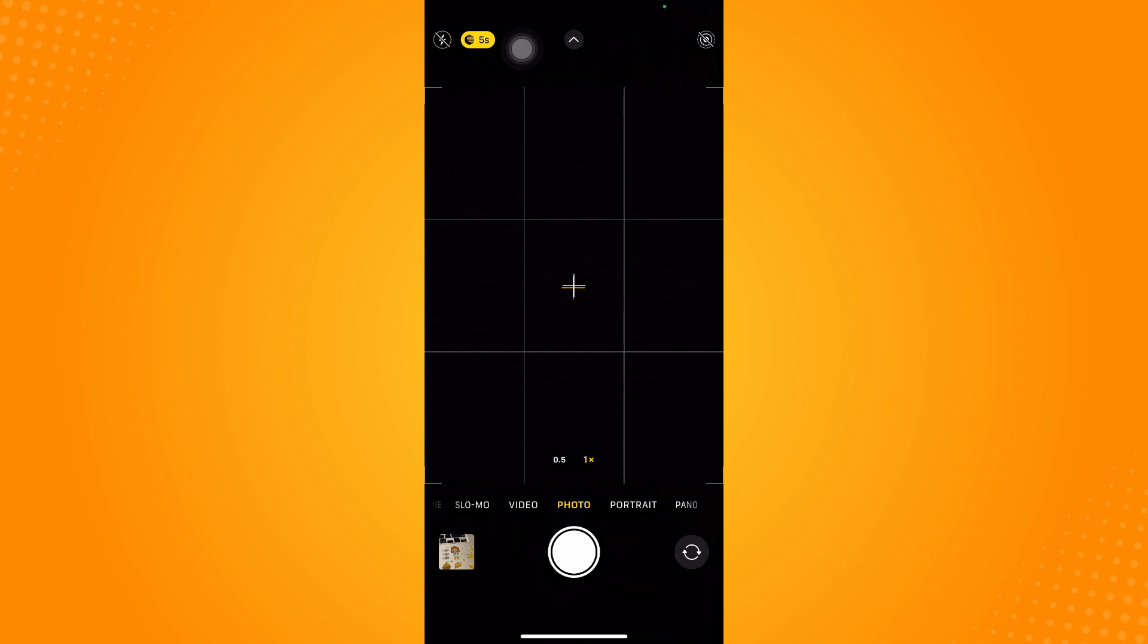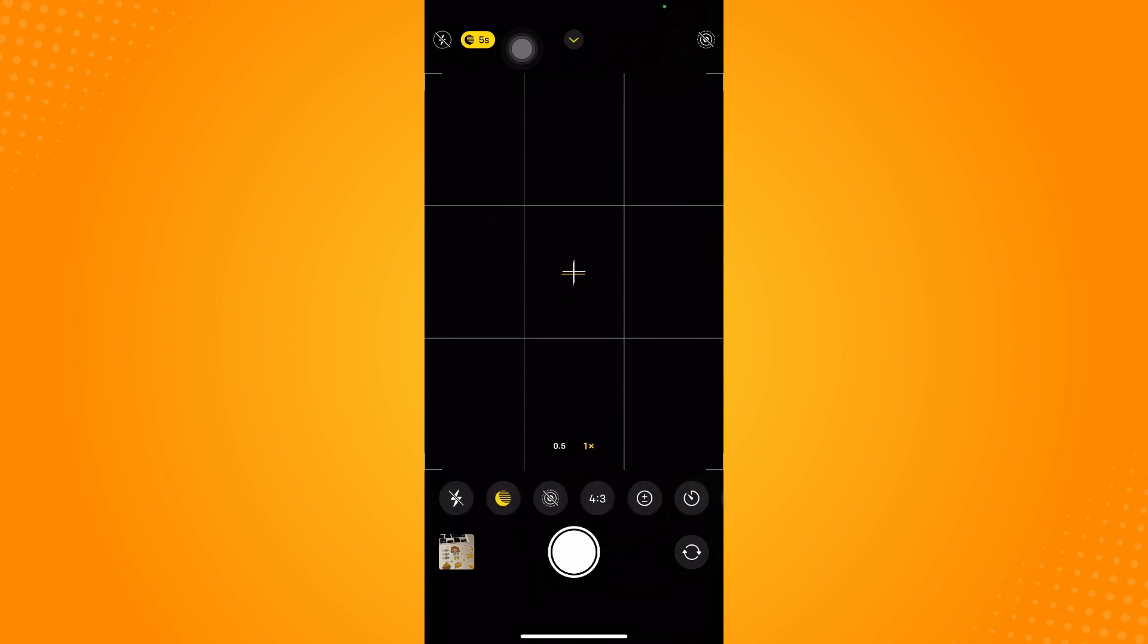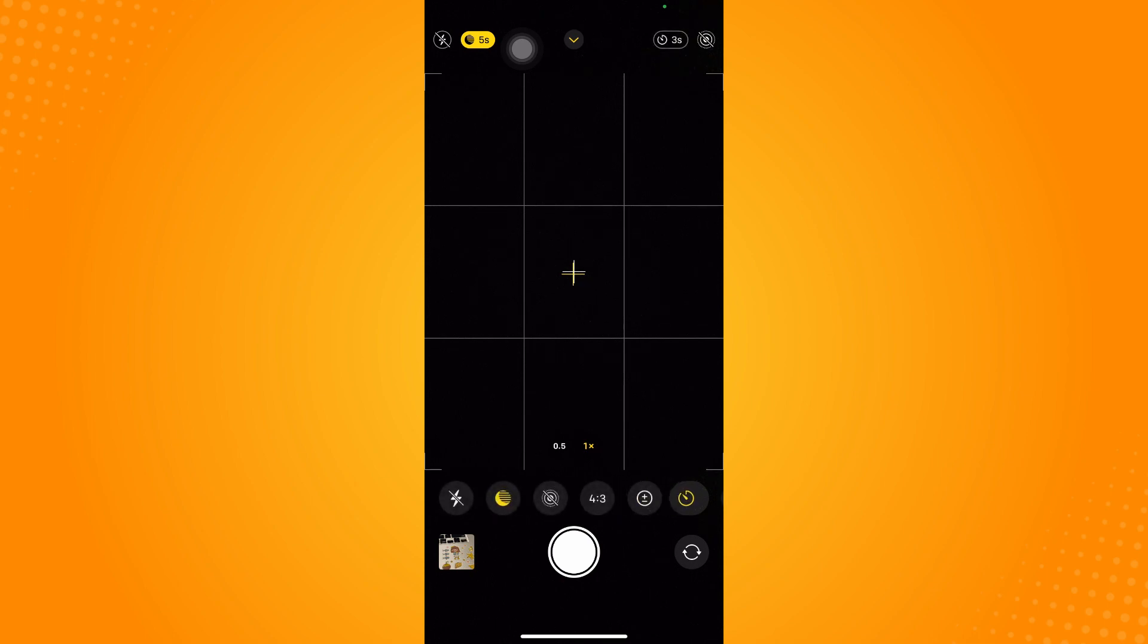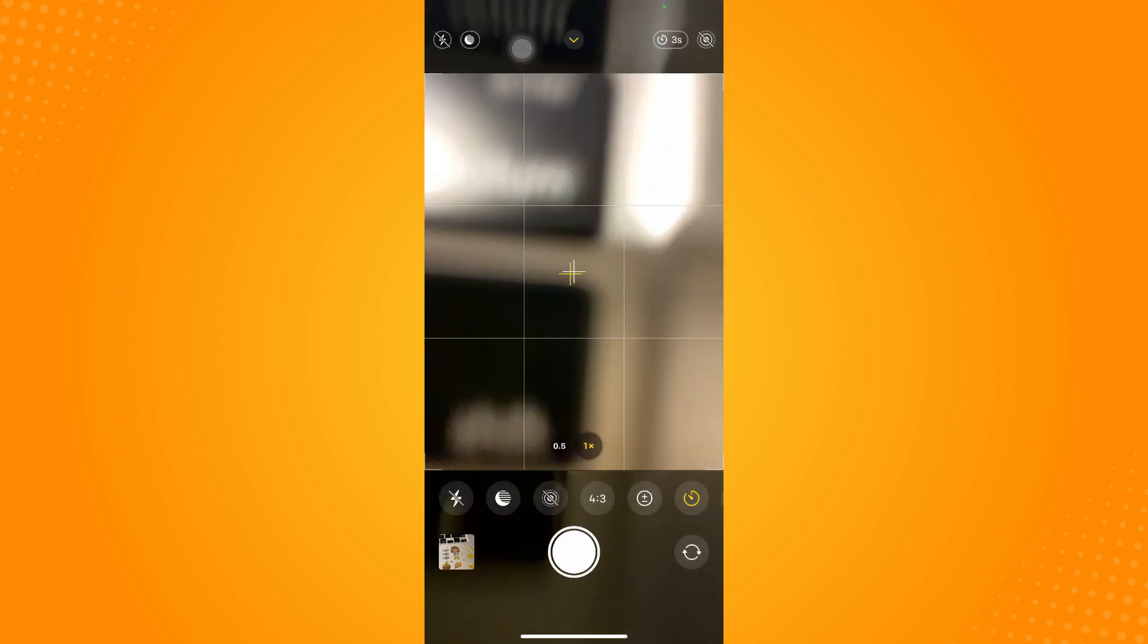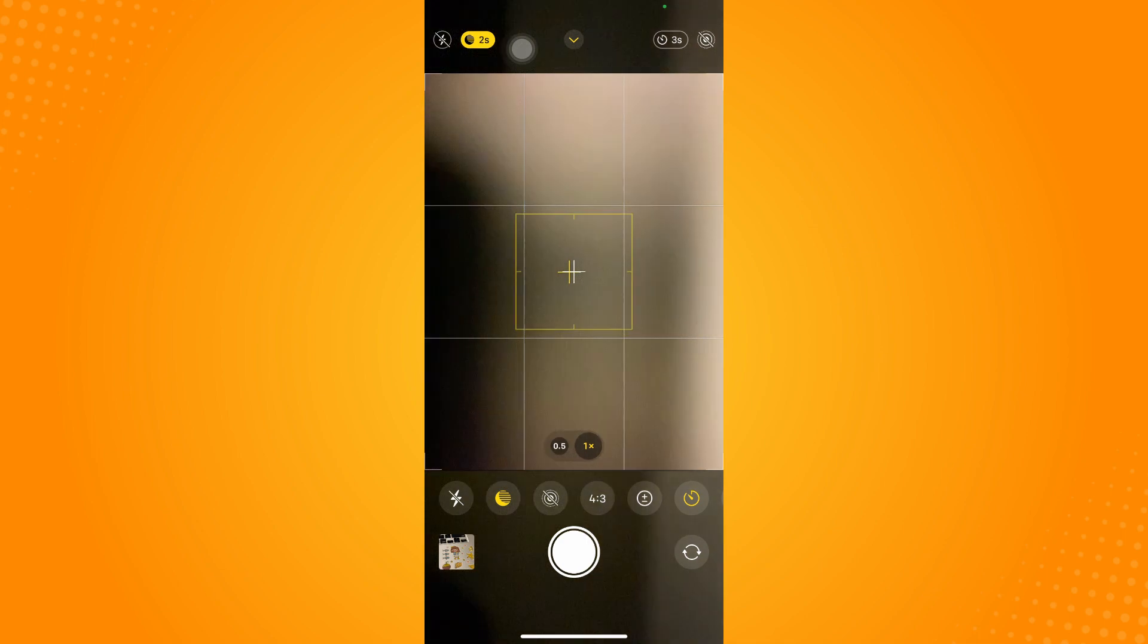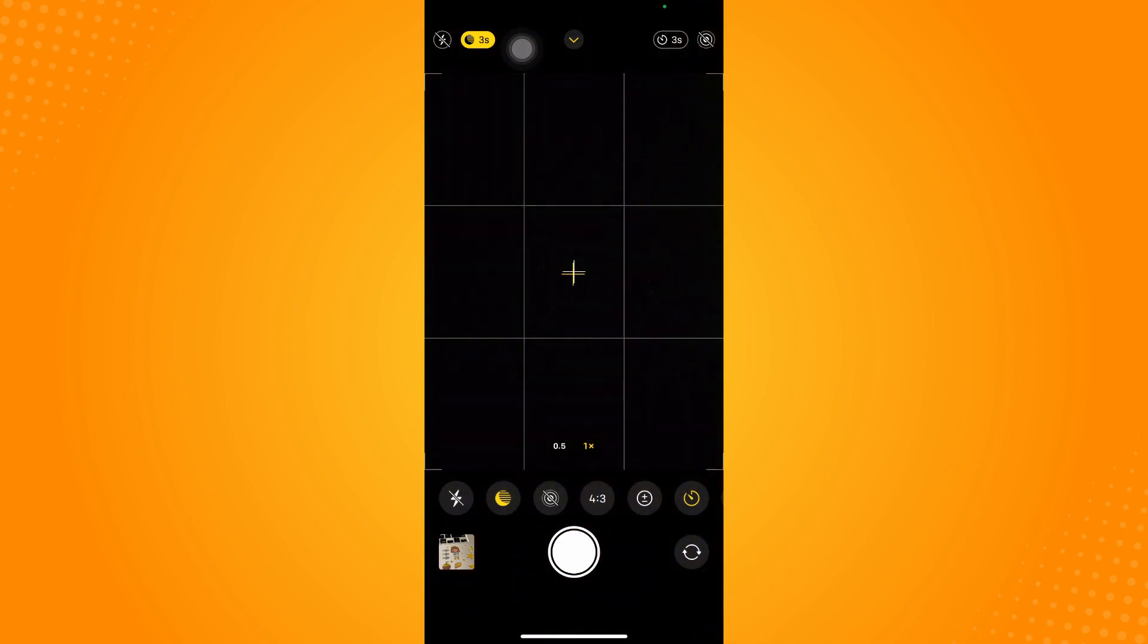To turn on burst mode on iPhone, you have to go to your timer. Whenever you set a timer for three seconds, it will automatically turn on the burst mode.